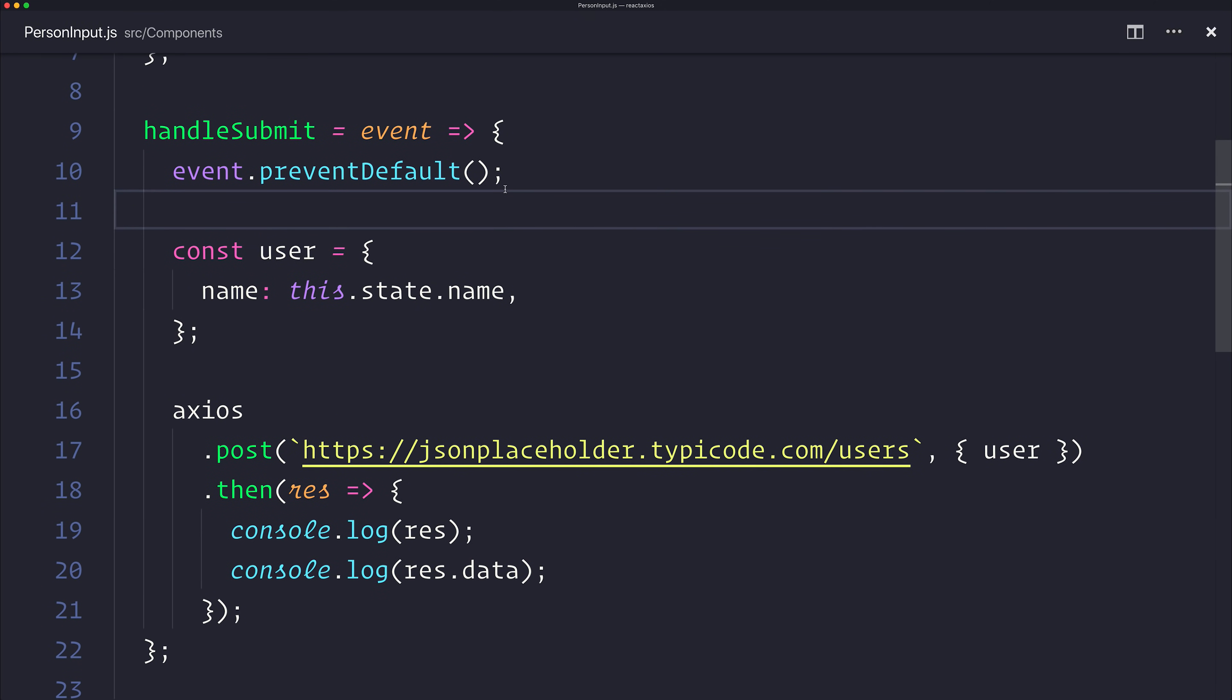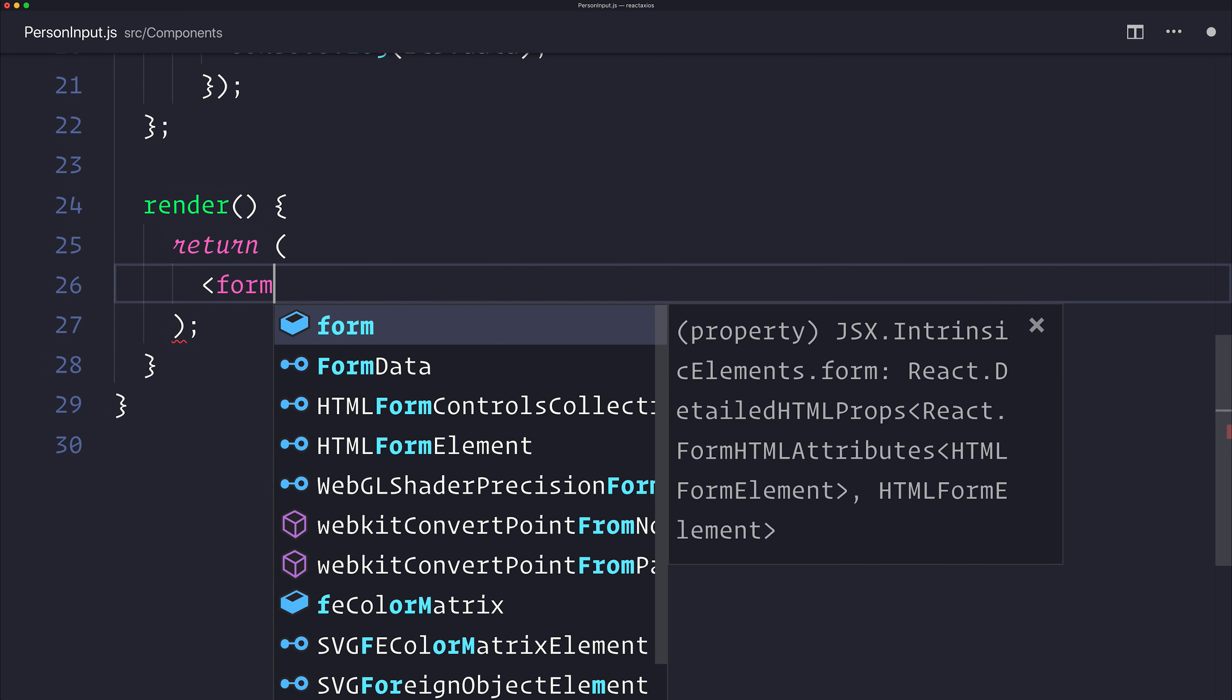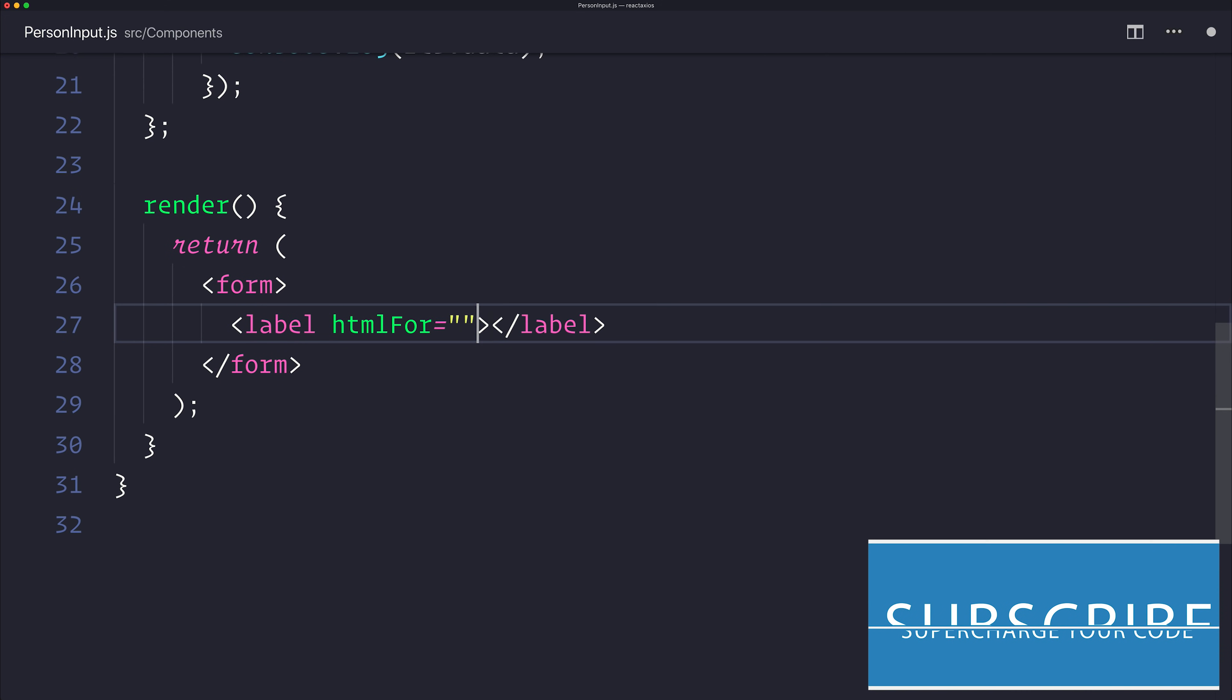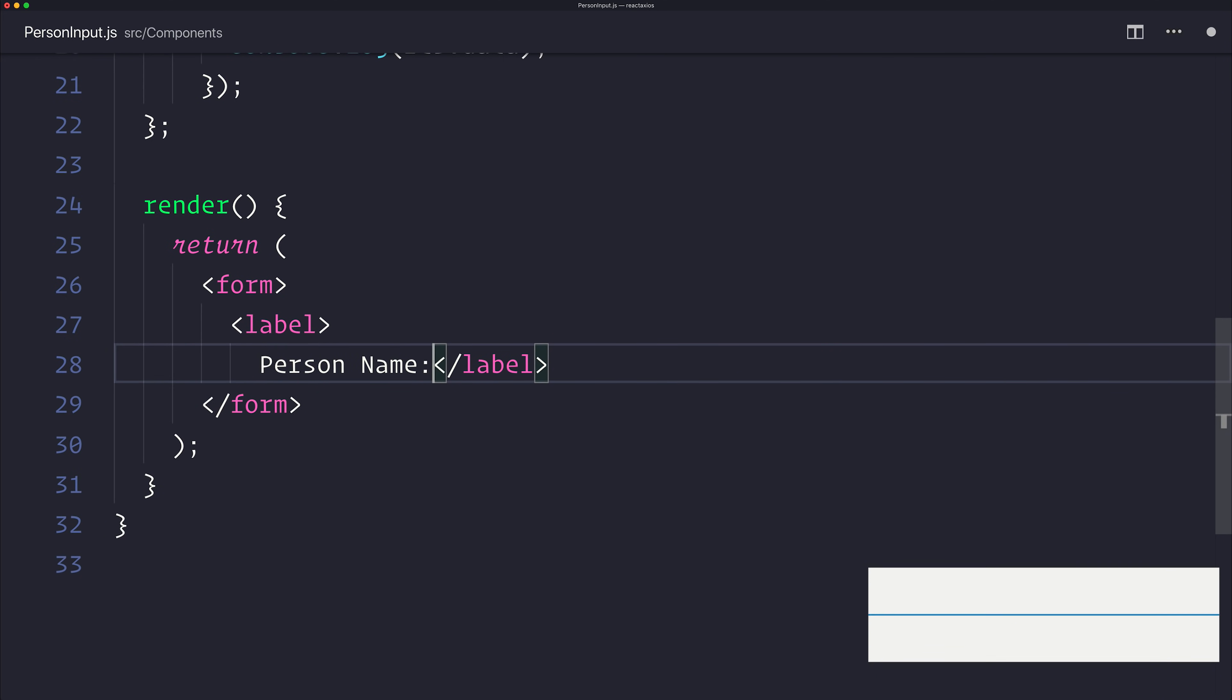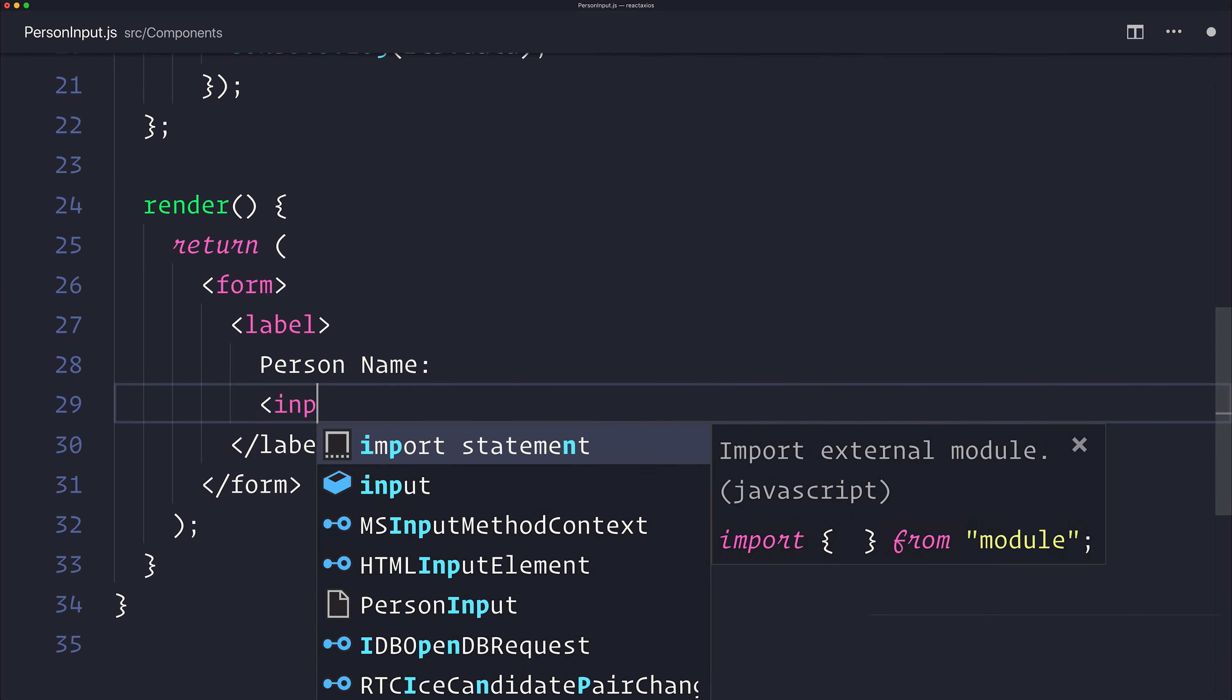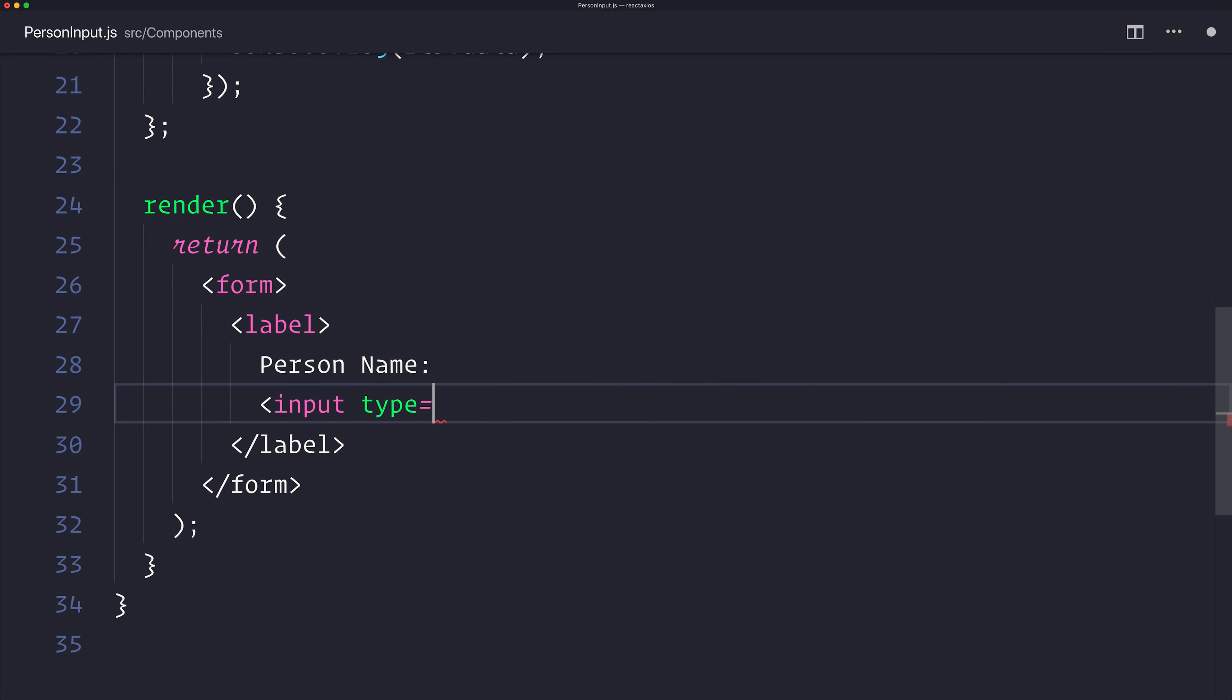We're nearly there. What we need to do now is change our render method so that instead of rendering a list, we render a form. Let's set the label. The label will simply say person name. Inside the label, we'll have an input with the type of text, the name of name. And we need a way to track changes on this input.